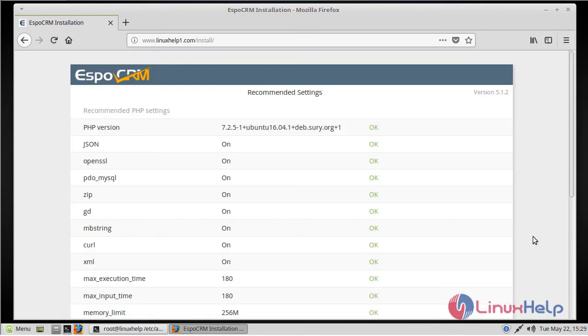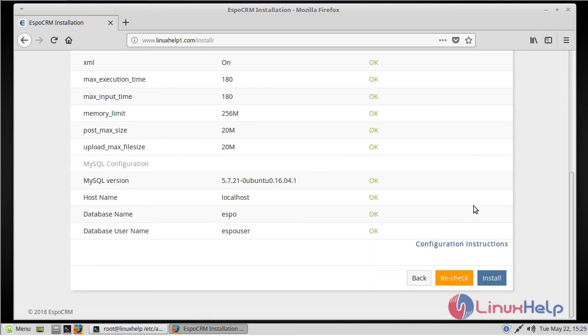Here we can see system requirements. Everything is fine. Now we have to click Install.